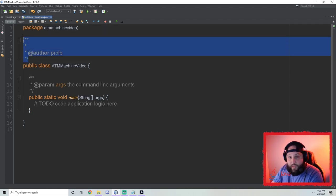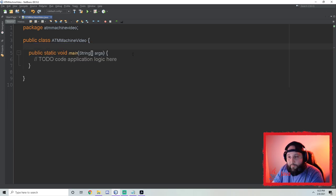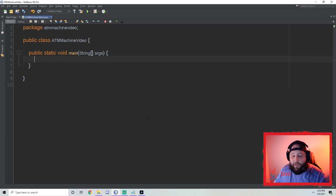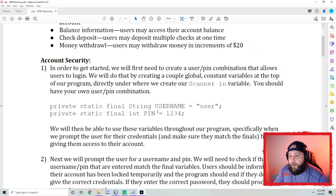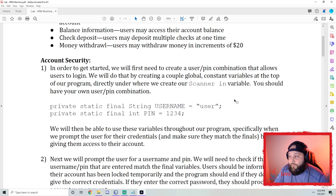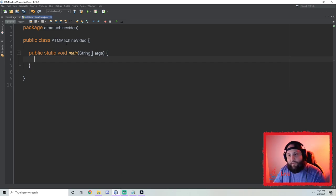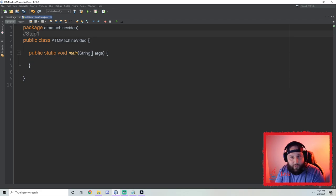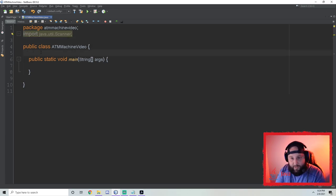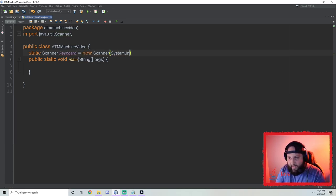I'm going to get rid of all the comments I don't need, just so I have some extra space to work with. Feel free to leave your comments if you'd like. To get started, we first need to create a user/pin combination that allows users to log in, by creating a couple of global constant variables at the top — right under where we create our scanner. Step one: import. That's `import java.util.Scanner`. Step two: create the scanner — `static Scanner keyboard = new Scanner(System.in)`.